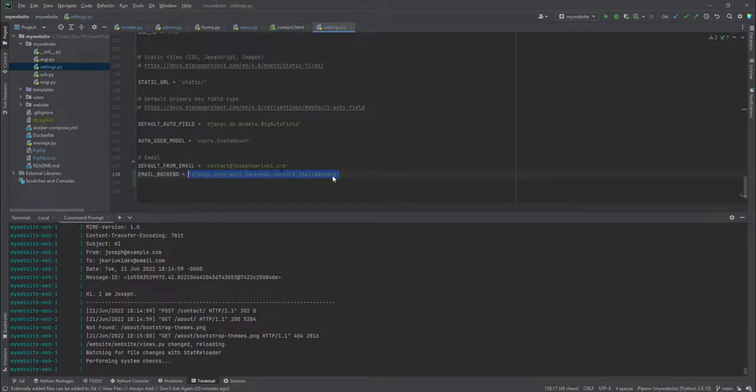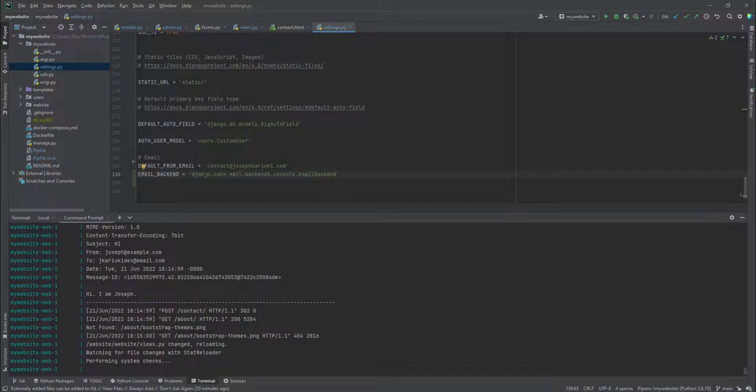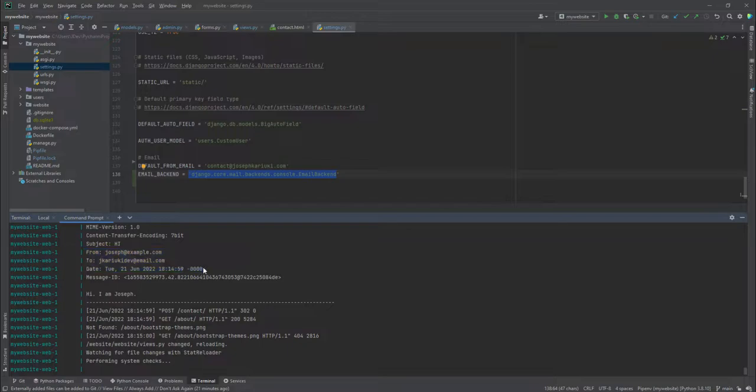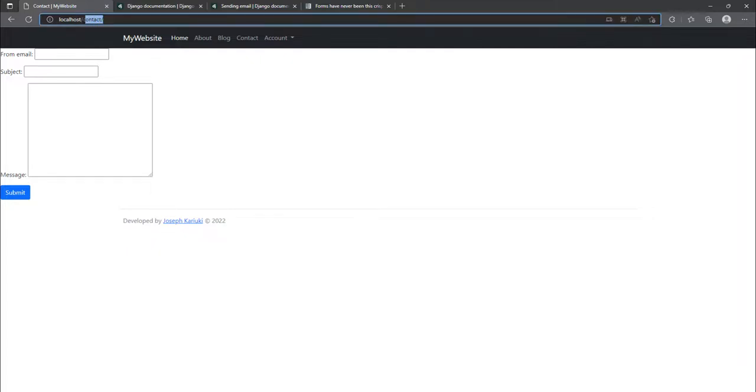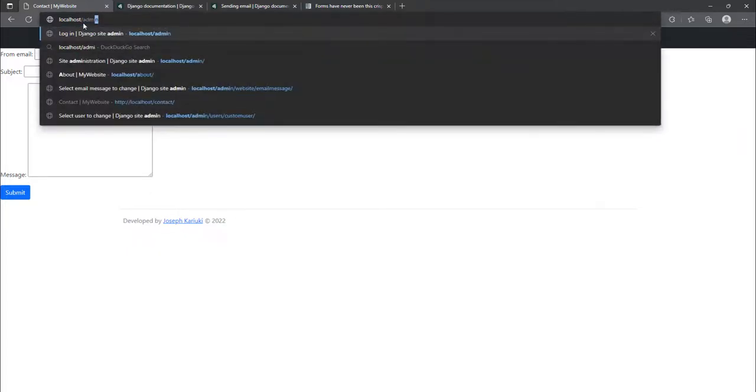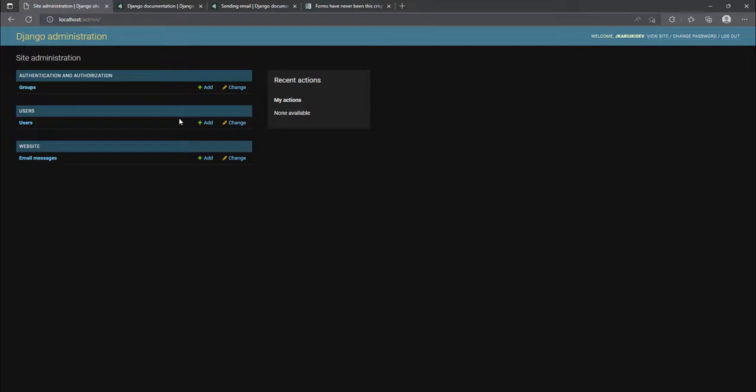And finally, we were able to customize the settings by adding the email backend so that whenever we submit the form, the email prints out in the console as you can see here. So now in this tutorial, we are going to see how we can arrange this form. But before we do that, I would like to show you what is happening in the background.